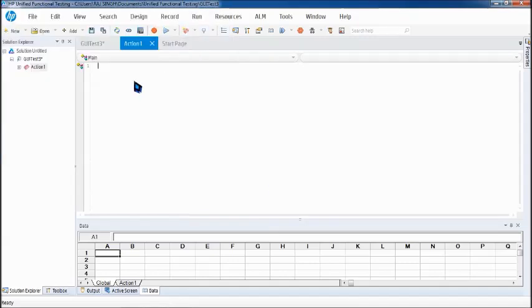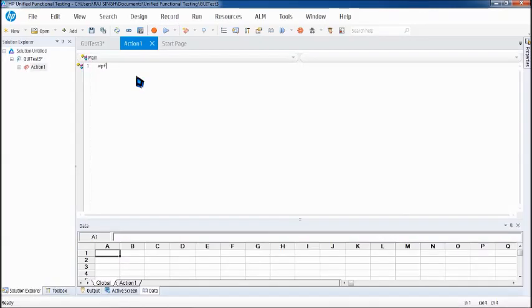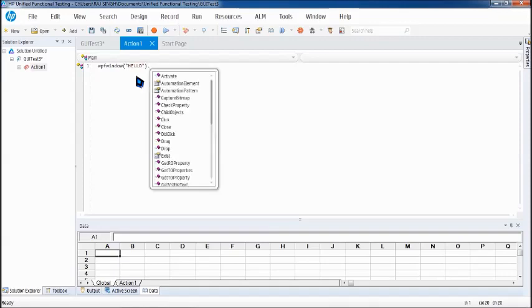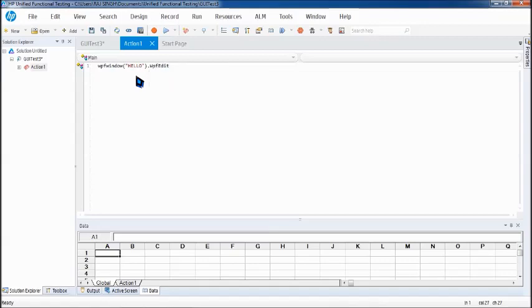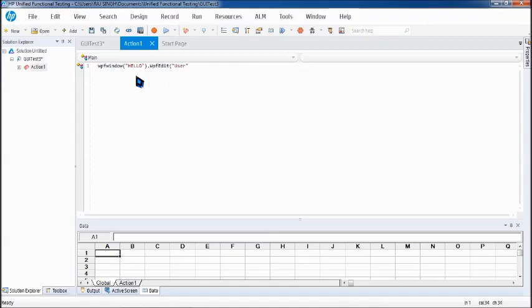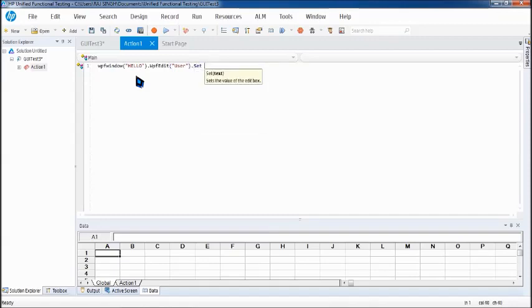Once you're done with these steps the next thing is writing the script. So it is easy to write it because as you have added the objects no matter what it is it gives you an autocomplete option. So it will help you to minimize your efforts in writing the script and also avoid that human error when you write your script yourself.